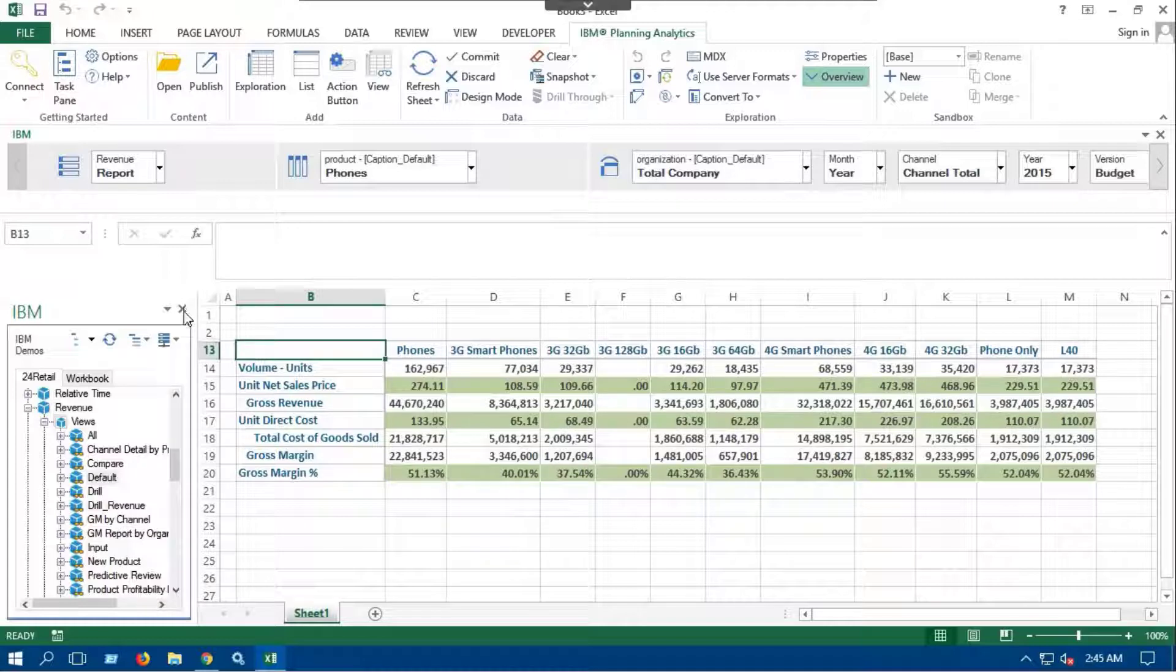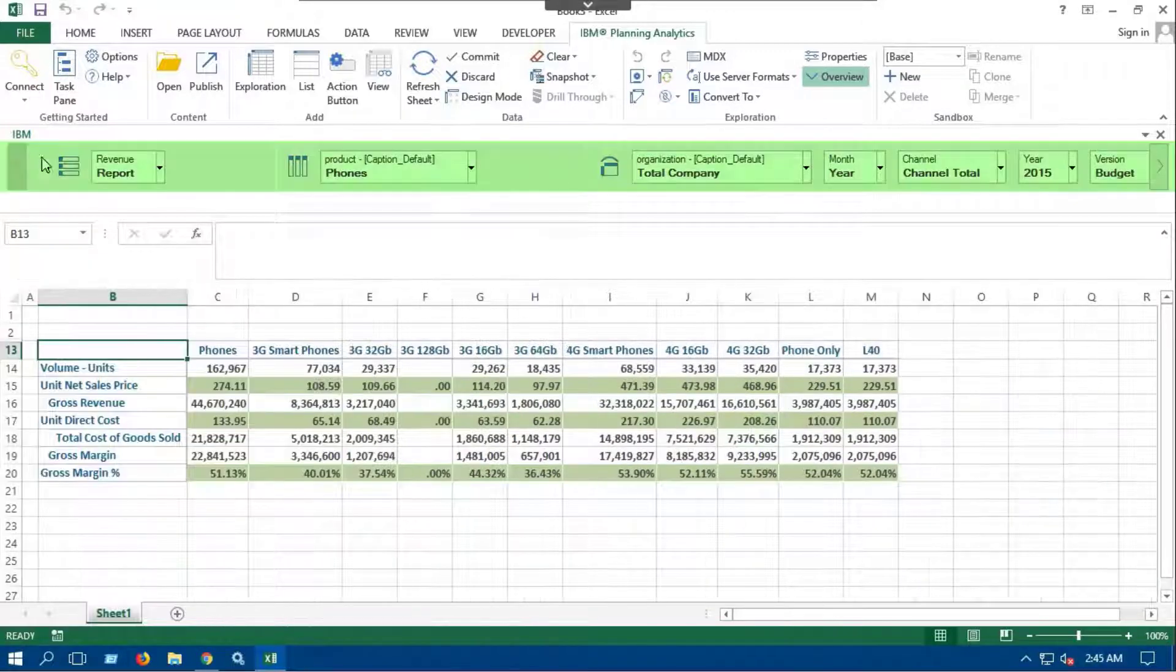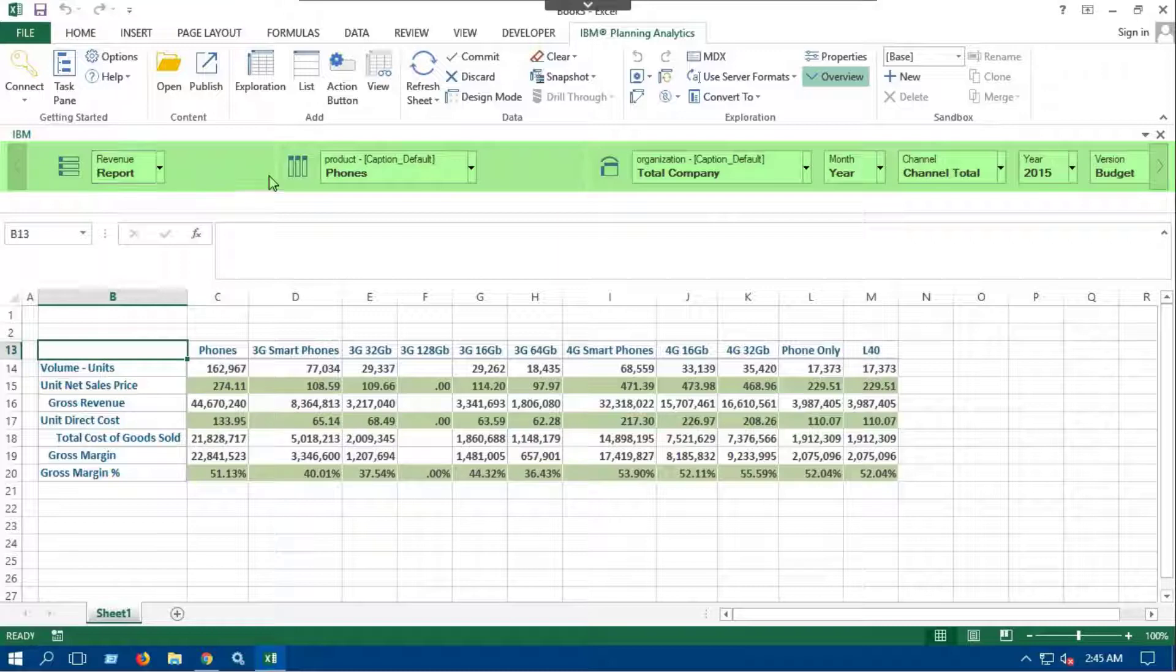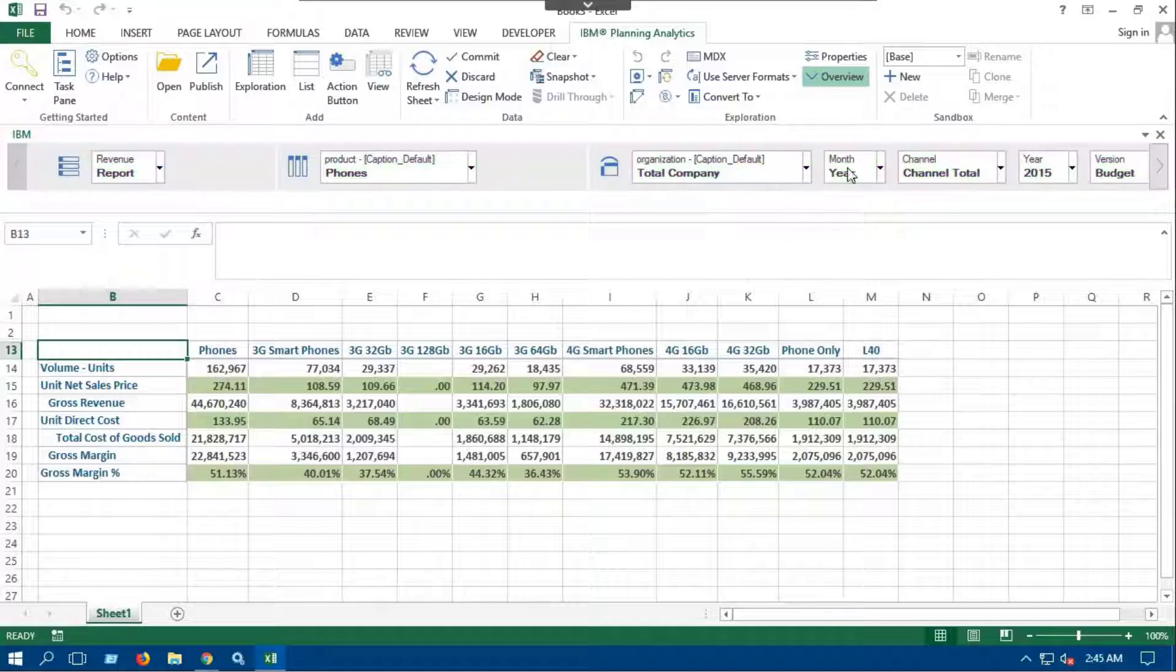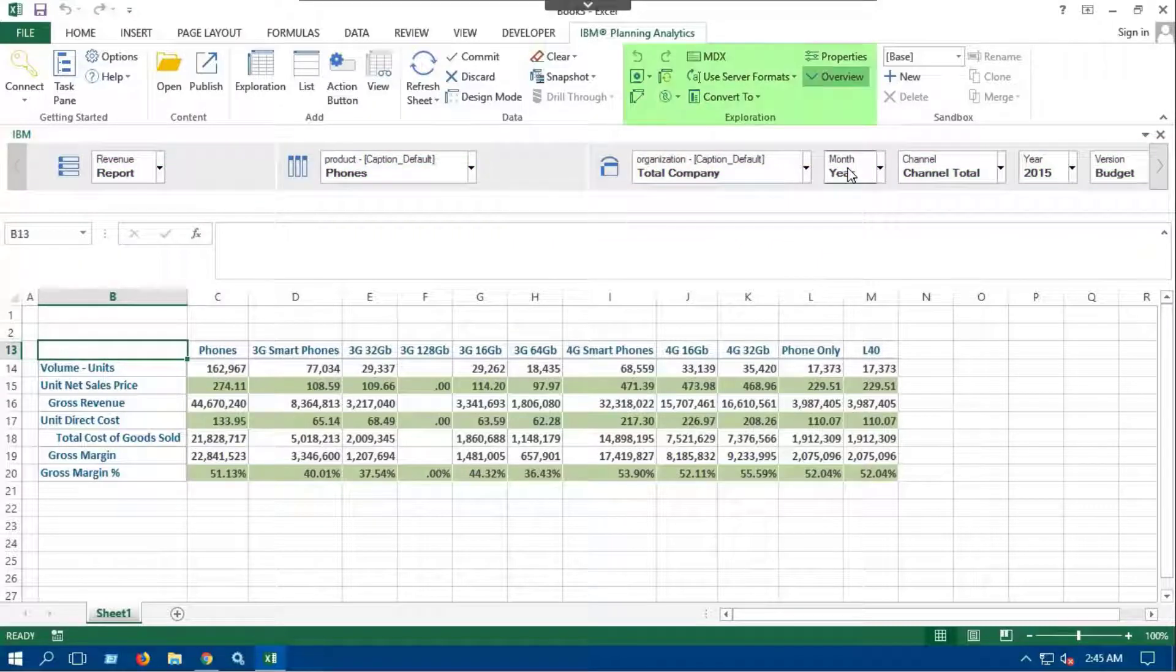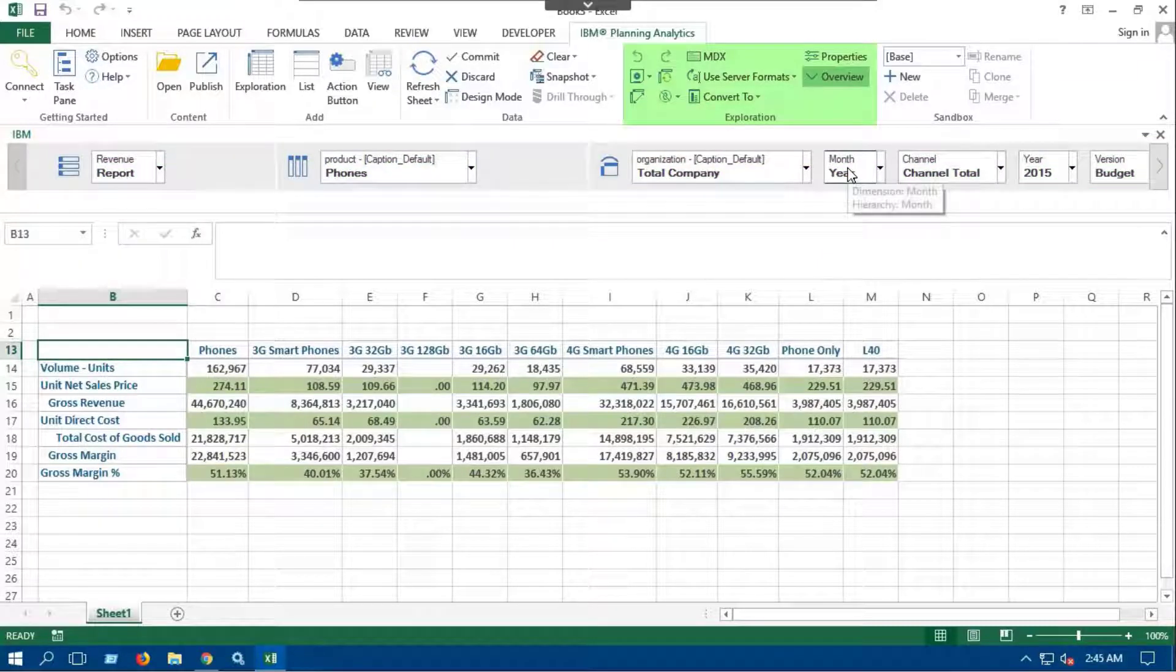Close the task pane for the time being. The area below the menu bar is called the overview bar. This bar displays rows, columns, and context areas of a cube view. Also, you can see the exploration area is open here.